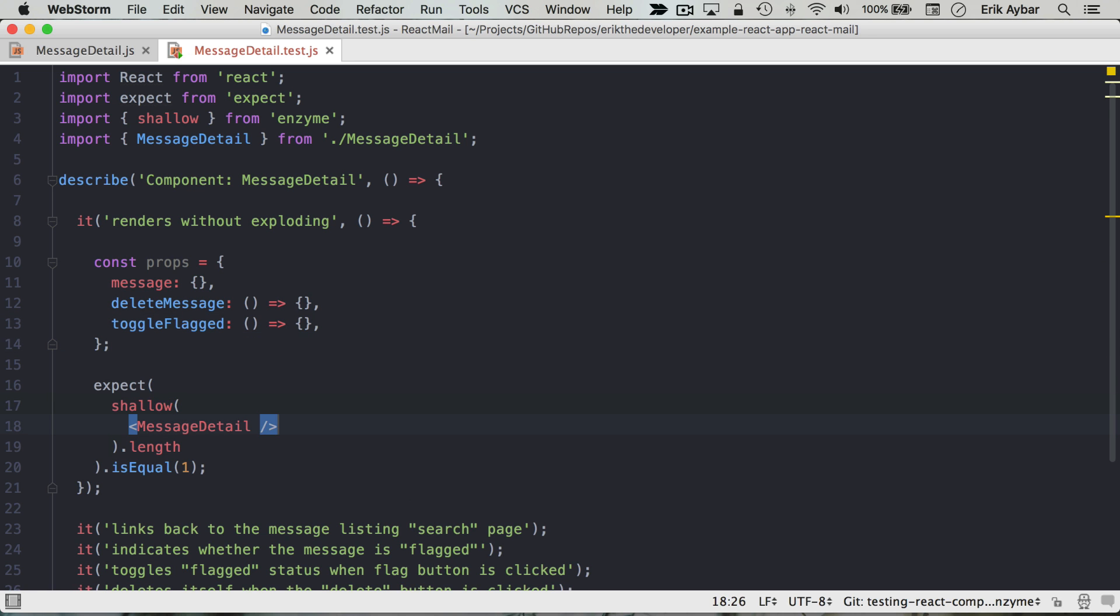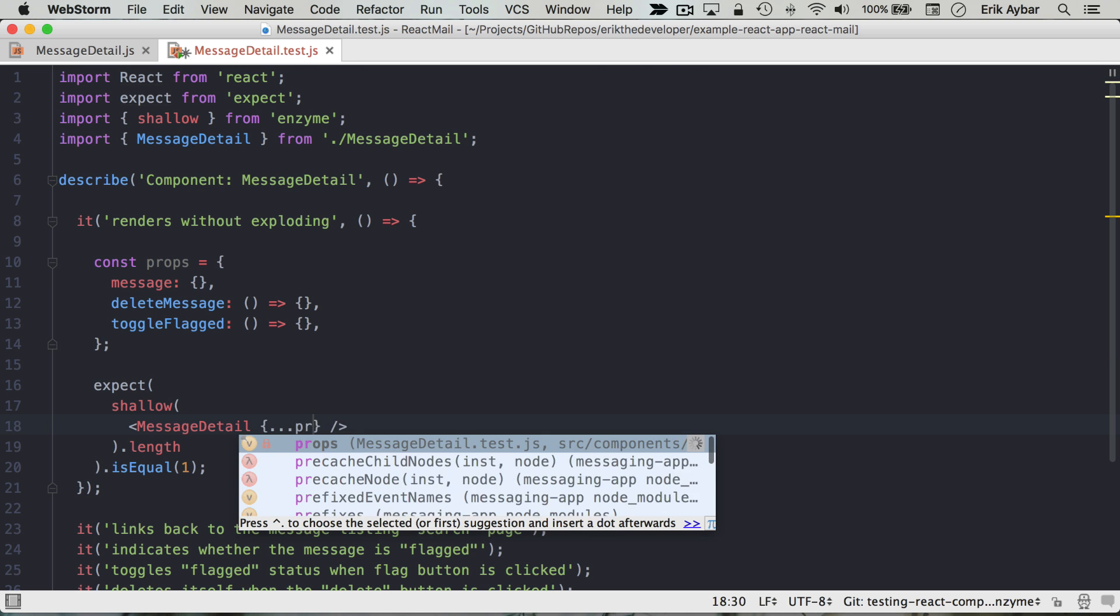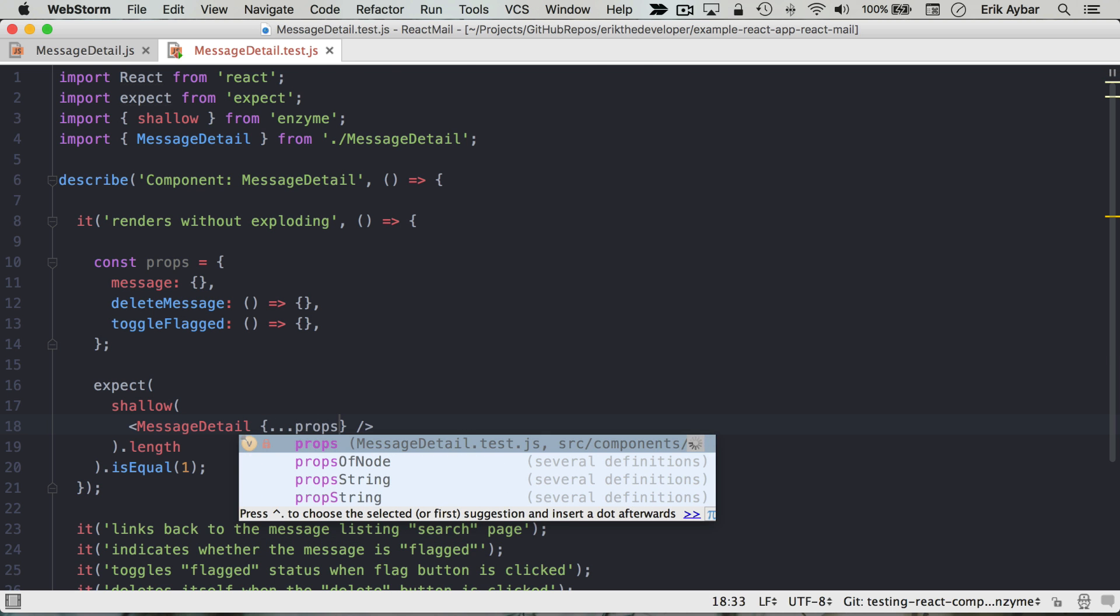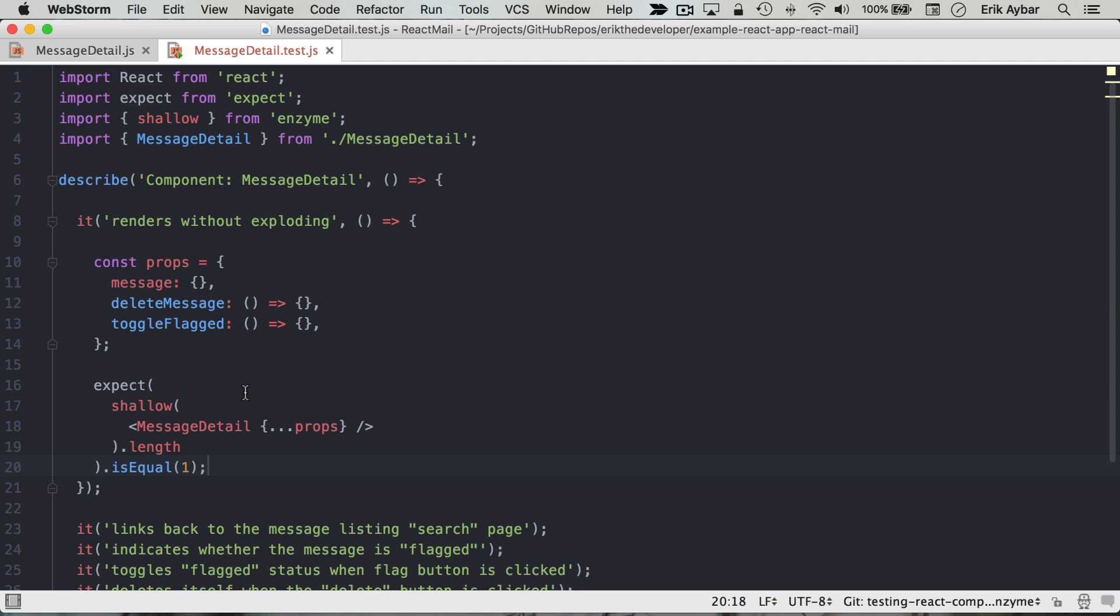So we'll just pass in some blank functions there, just so the component doesn't squawk at us.